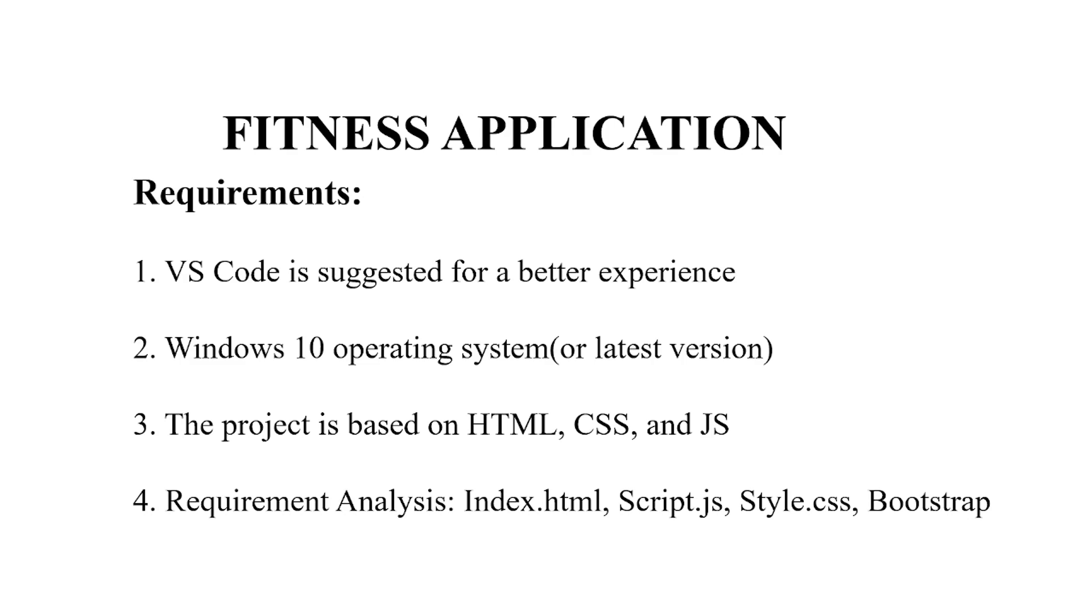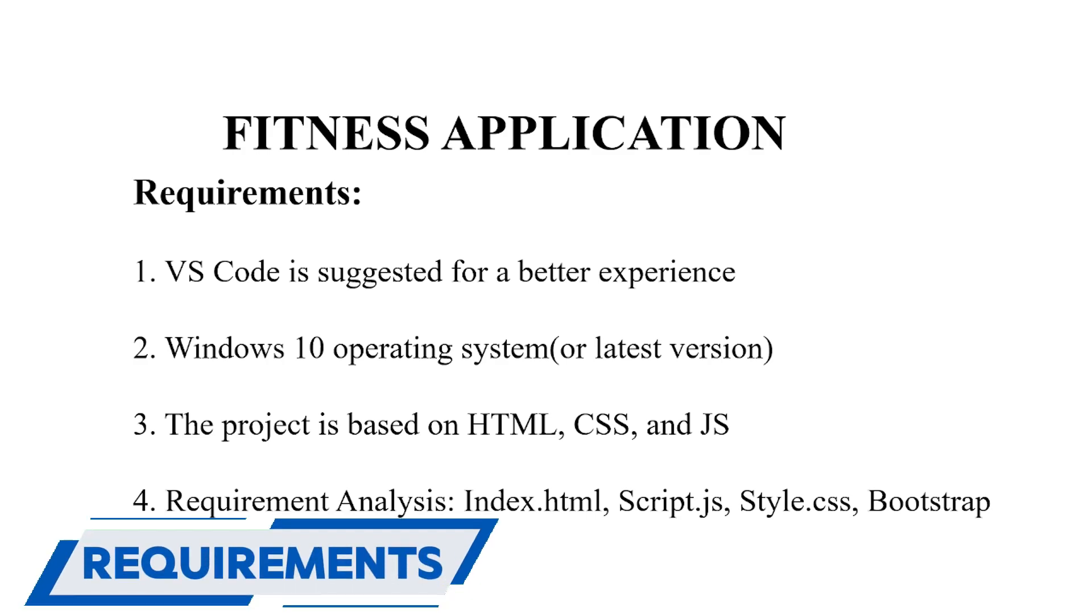Hello everyone, welcome to your favorite YouTube channel, My Project Ideas. Today we are going to make a project on the fitness application. As you all know that being fit, staying fit, having a fit routine is a must nowadays.